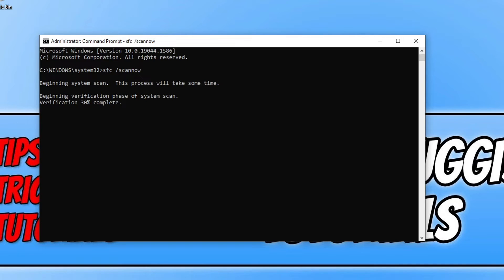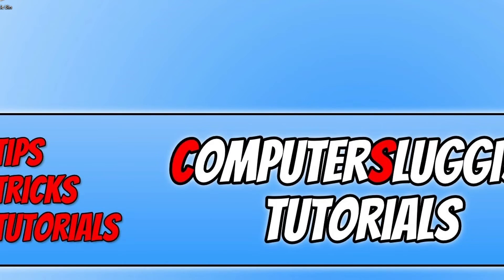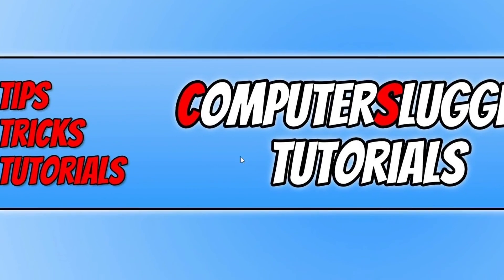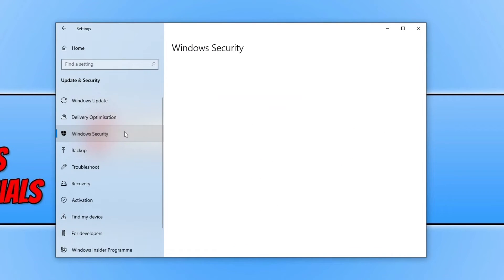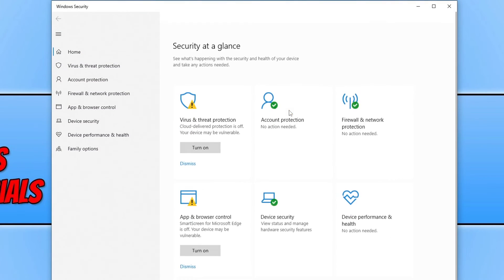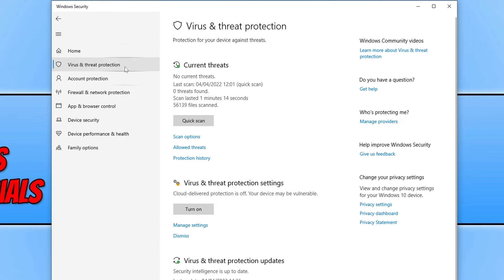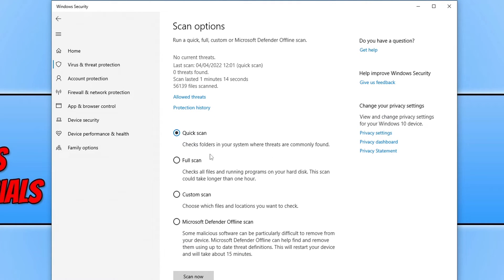If that didn't help, the next thing to do is run a virus scan on your computer. If you have third-party security software, use that to run a virus scan. If you're using Windows Security, right-click the Start menu icon, go to Settings, then Update and Security, click Windows Security, then Open Windows Security, go to Virus and Threat Protection, then Scan Options, select Full Scan, and press Scan Now. Once that's finished, also run a Microsoft Defender Offline Scan. After the scans complete, check whether the Elden Ring error is resolved.